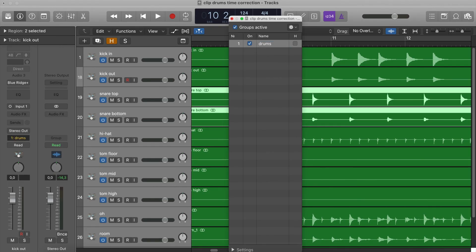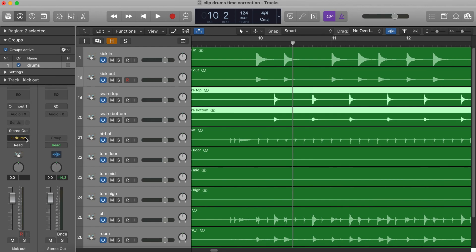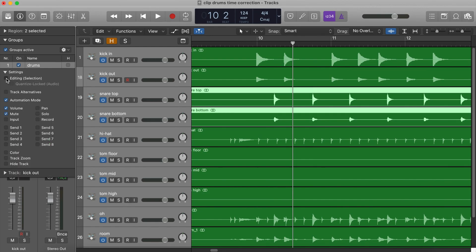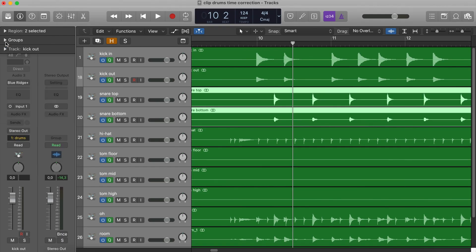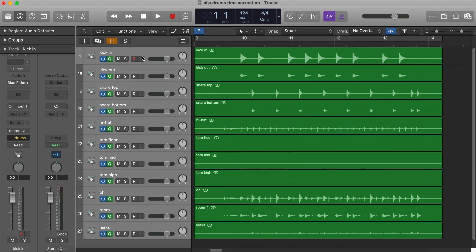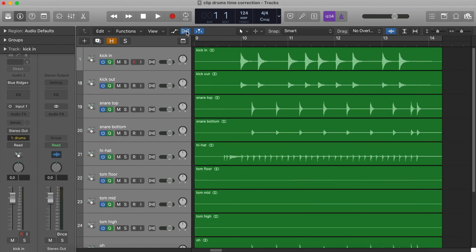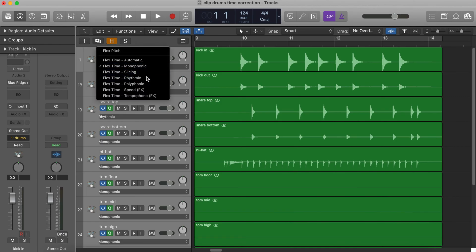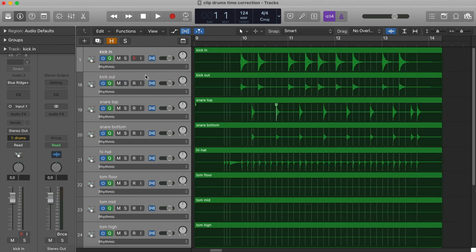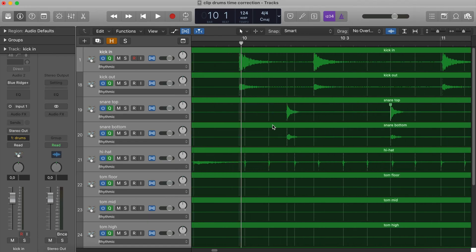We can give a name to that group and we must check Editing and Quantize Locked. Now, if I edit a region in one of the tracks in this group, Logic will do the same to all of the others. Click on Show Flags and enable Flags on the channels. For the drums, you can choose Rhythmic. Click on the transient that you must move and then drag it.